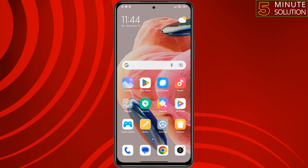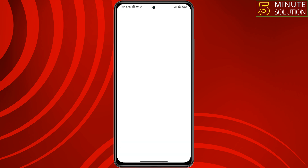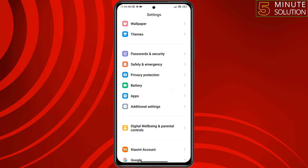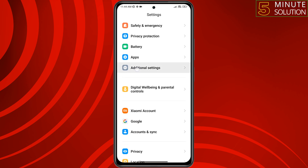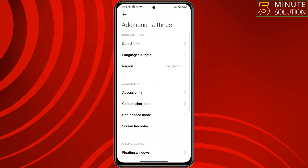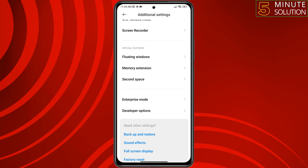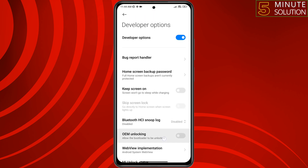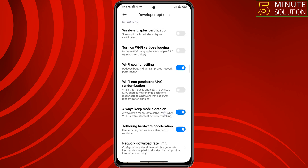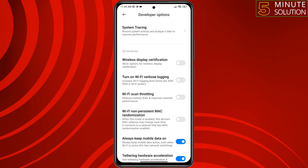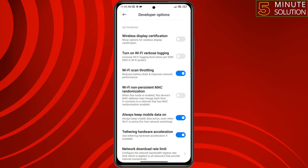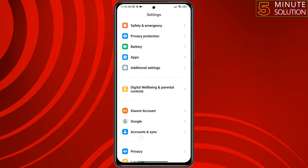The second solution is to go to your Android settings, scroll down, tap on additional settings, scroll down, tap on developer options, scroll down, and make sure to enable Wi-Fi scan throttling and enable always keep mobile data on. Then check if the issue is resolved.